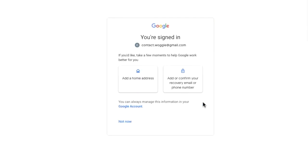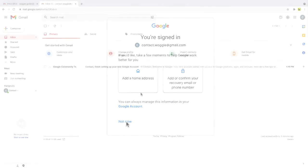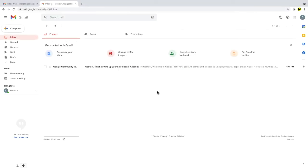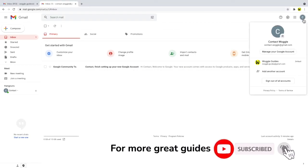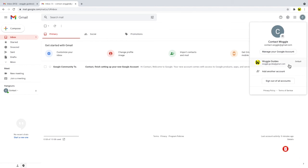Google then asks if you want to add some additional information for your account. I'll choose to skip that step in my case. If I now click into the Google account settings in my Gmail account, you'll see that my other Woggle Guides account is shown and marked as a default account.